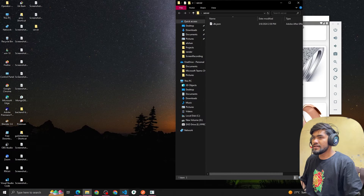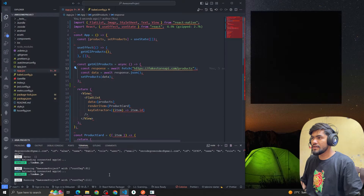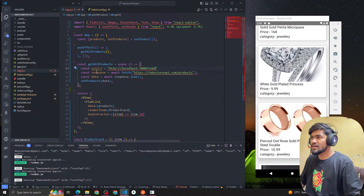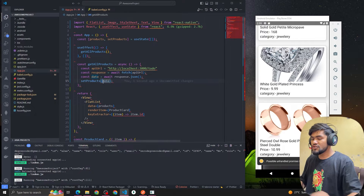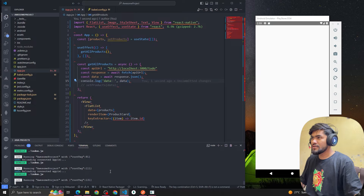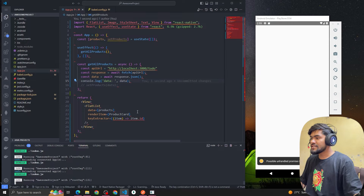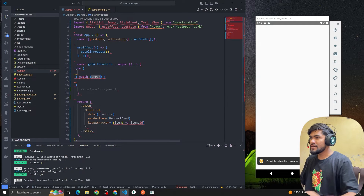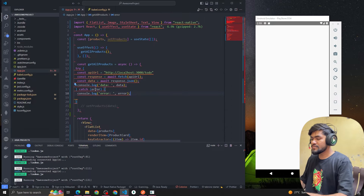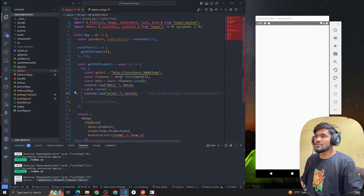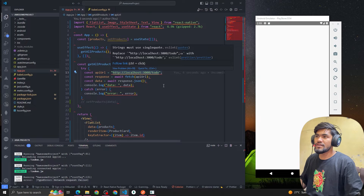If I copy this URL — localhost:3000/products — and replace the API URL in my code with it, then do a console log, you can see it throws an error. If I reload the data we can't see anything. The error we get is a network request failed. So how can we run a localhost server in the emulator?